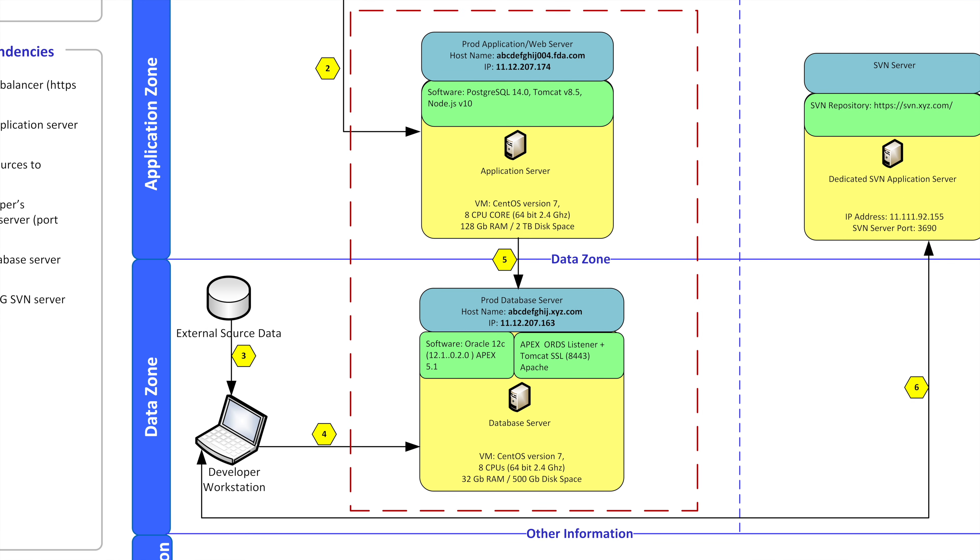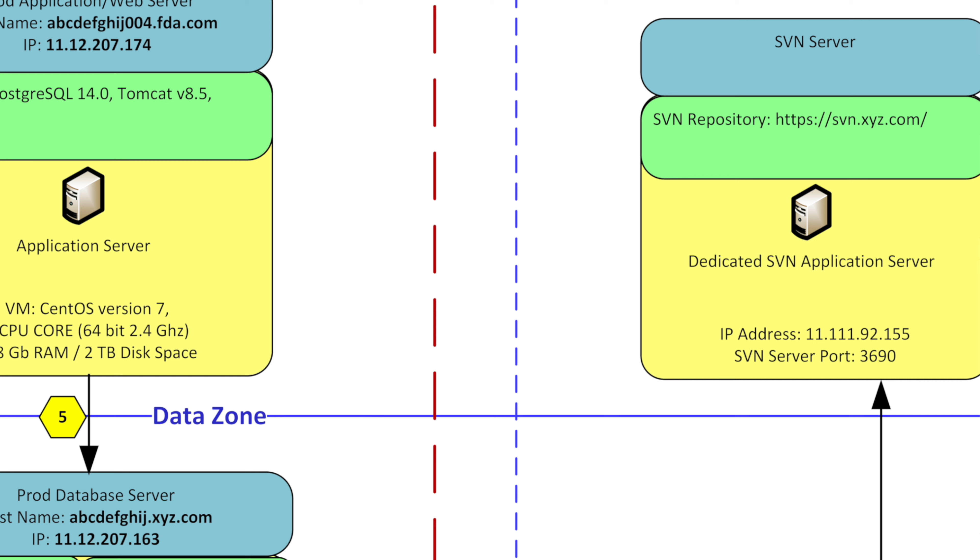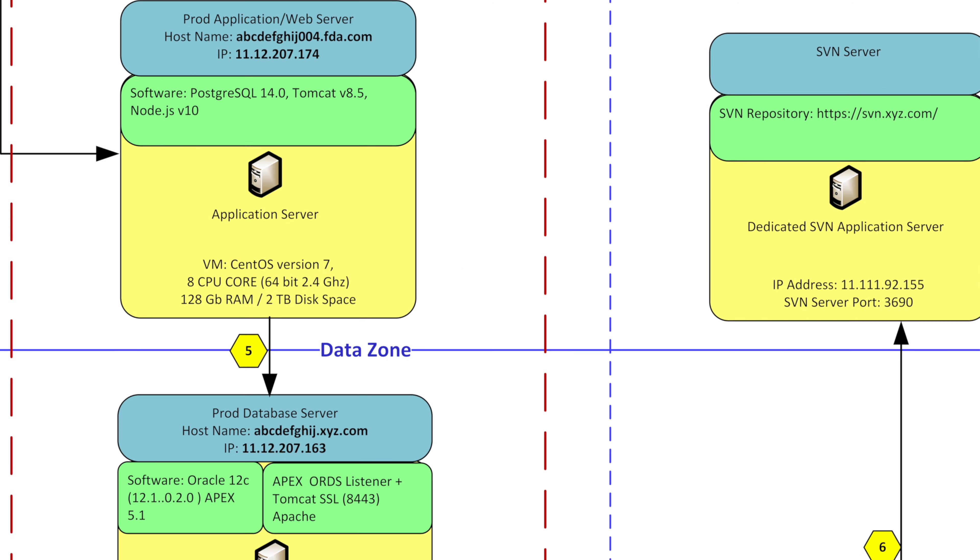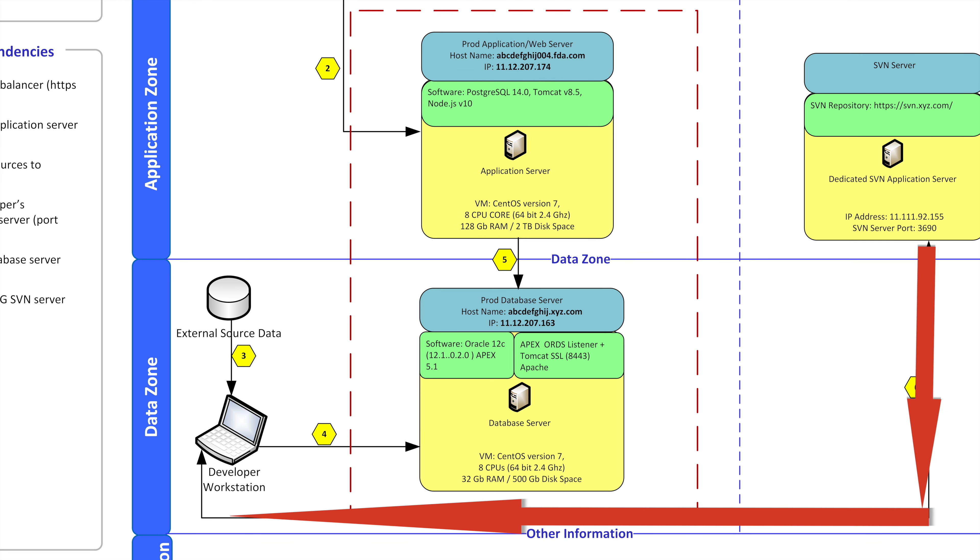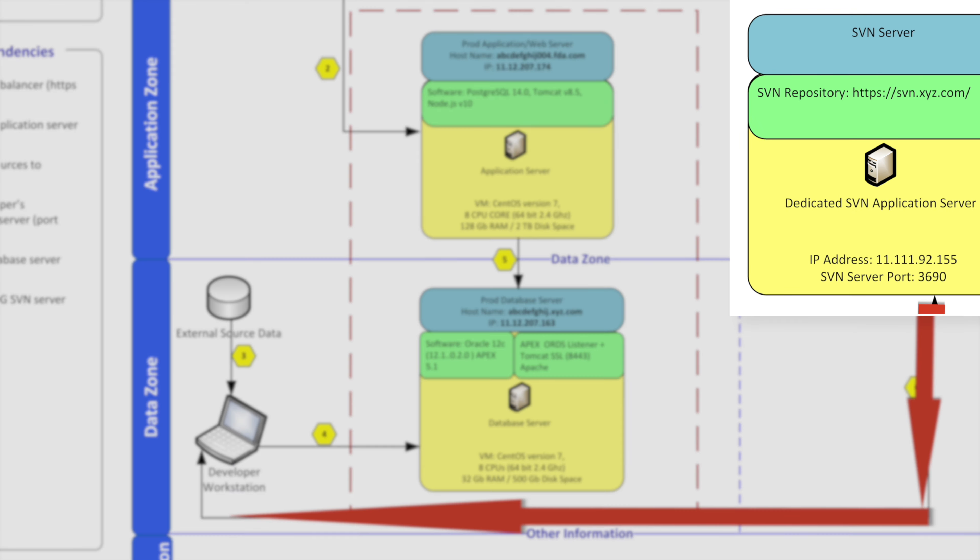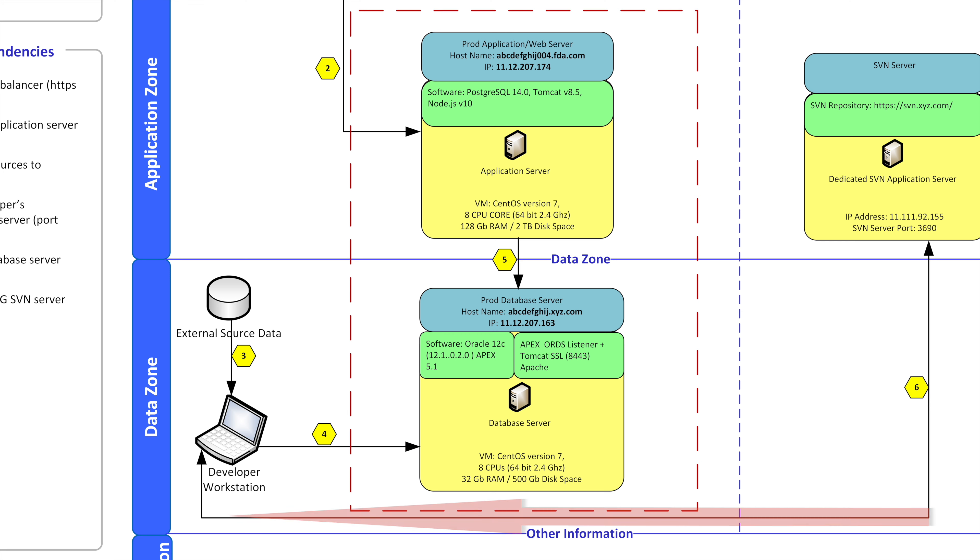To finalize the workstation also connects to an external dependency. I will scroll over and show you that it connects to in the application zone the SVN server which we don't typically use in our organization. We might use git instead. But nonetheless it's telling me that the developer grabs information which is code from the SVN server and it's going to make its way back to the developer workstation. The developer workstation will push code to the database server.